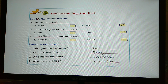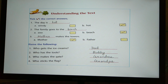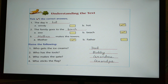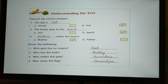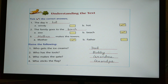Exercise A — Tick the correct answers. Number 1: The day is — windy or hot? The day is hot. Number 2: The family goes to the — zoo or beach? The family goes to the beach. Number 3: Dash makes the towers — Mother or Father? Answer: Mother makes the towers.